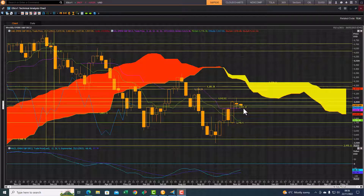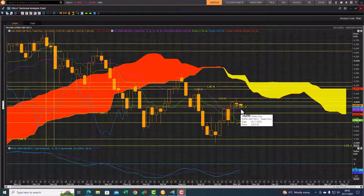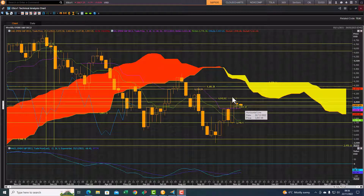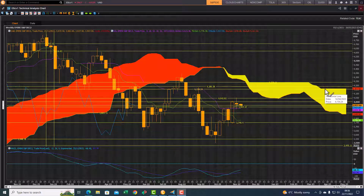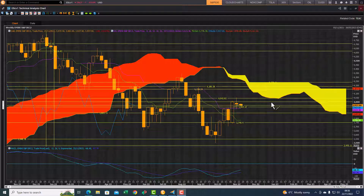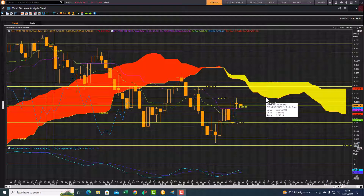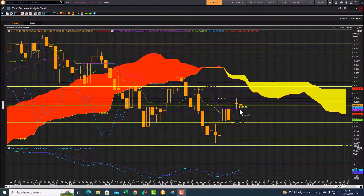Currently it's fighting for support at the standard line of the cloud. You can see that purple line — used to be resistance for two weeks, now it's support. So if that support holds, we should see another attempt at 4042 and then this front-end cloud chart resistance at roughly 4161.